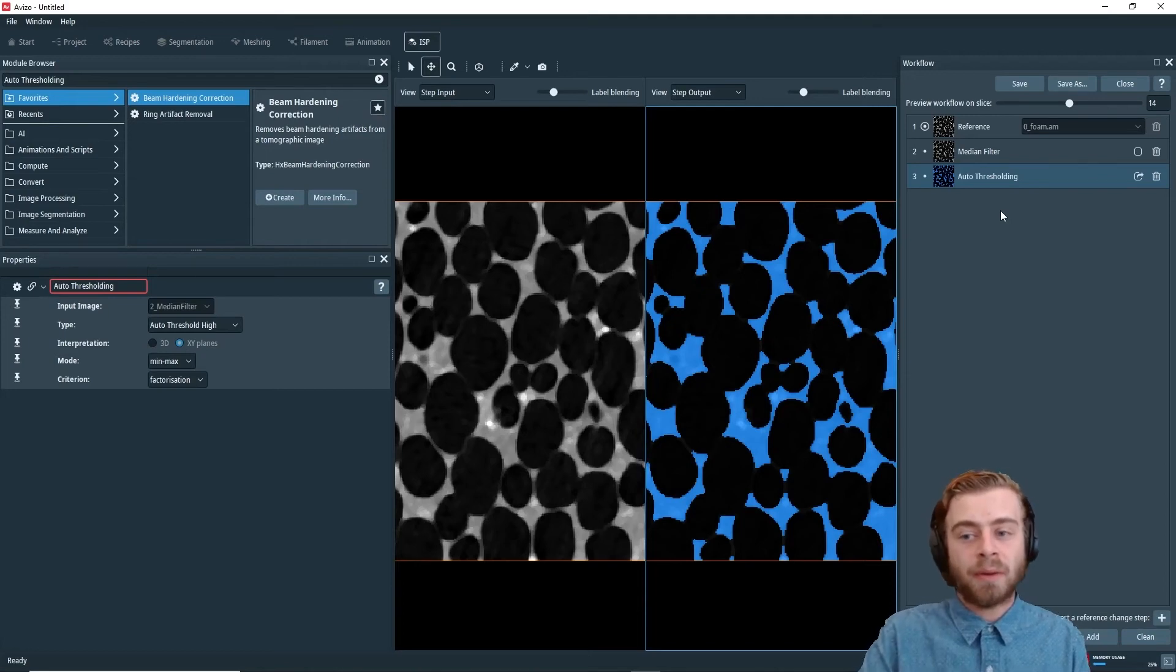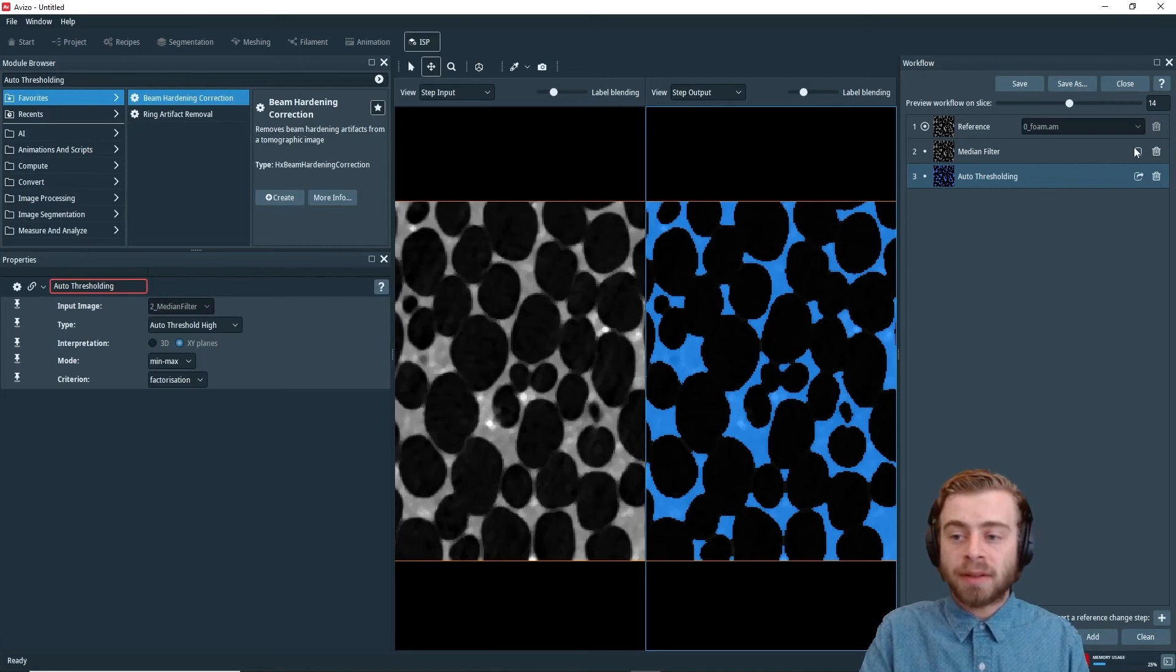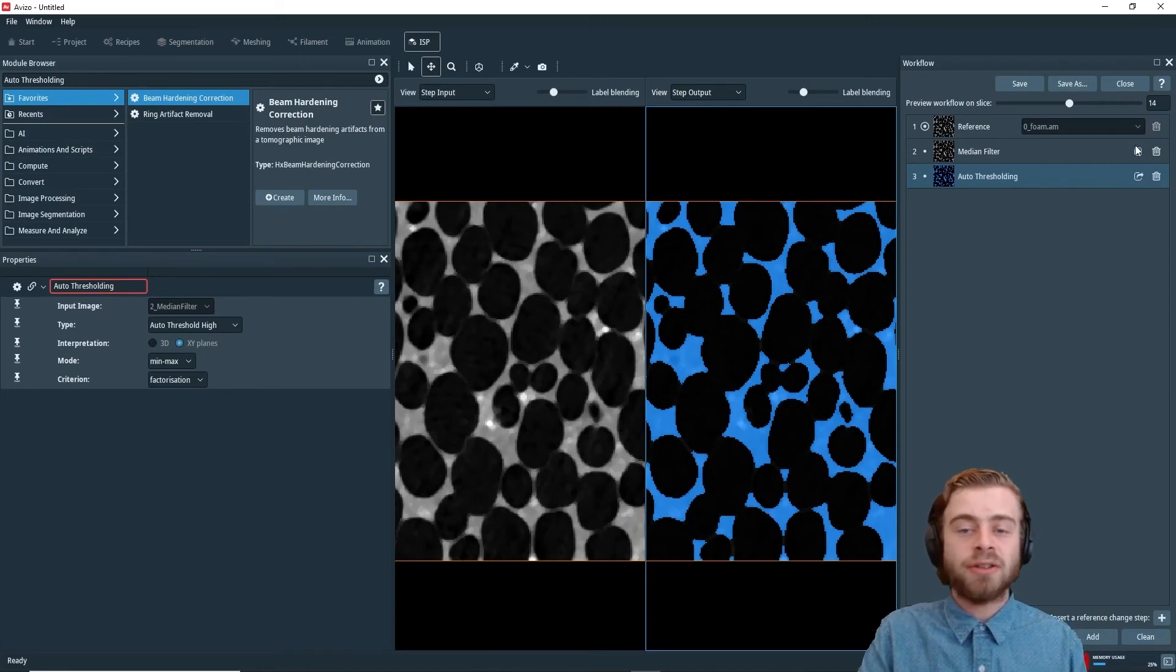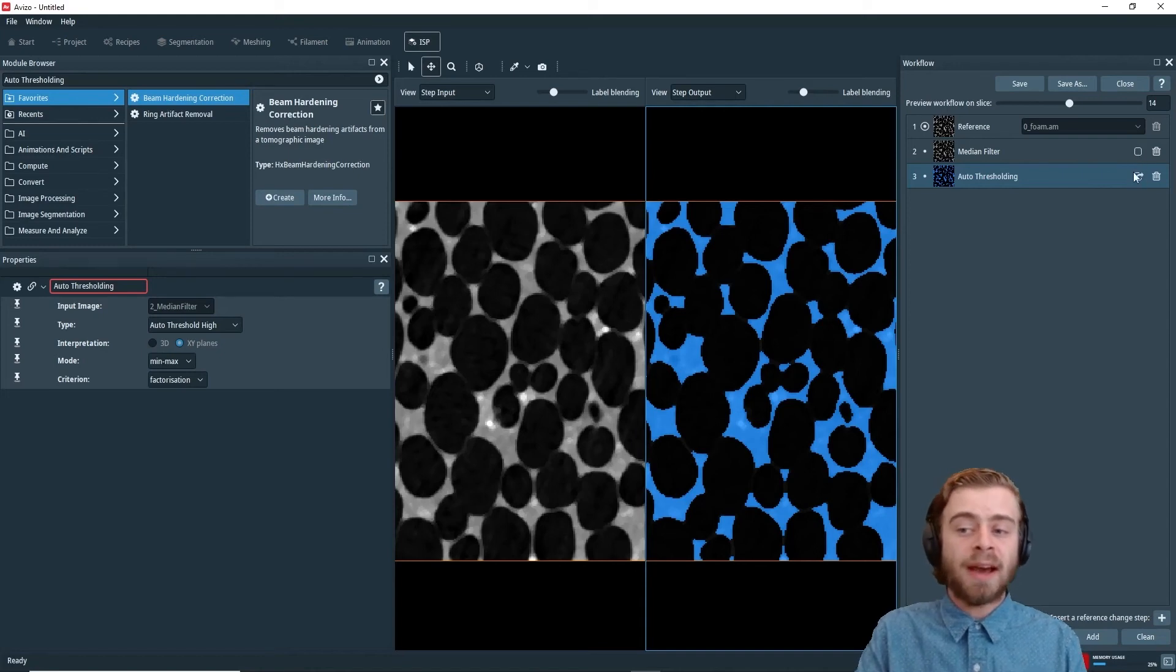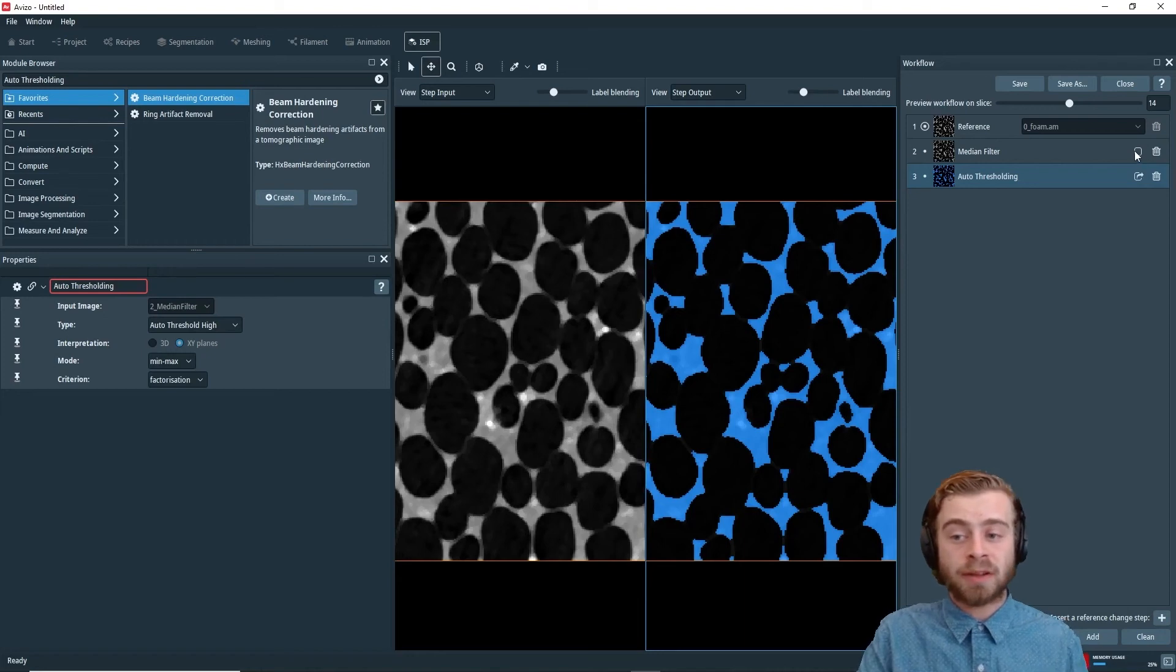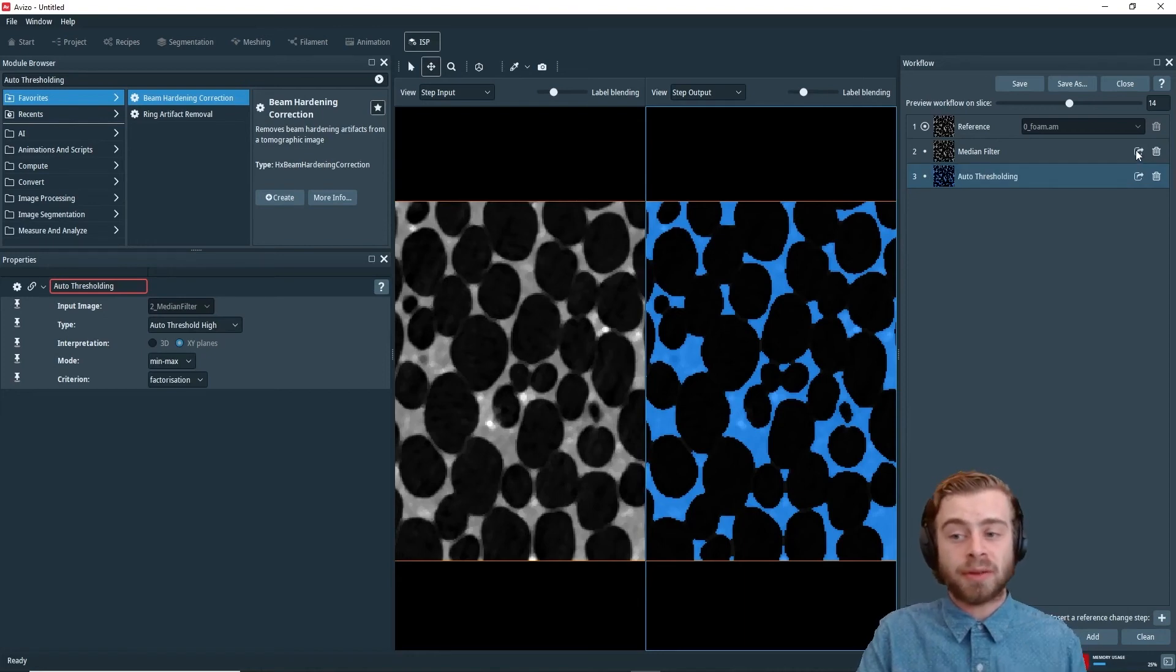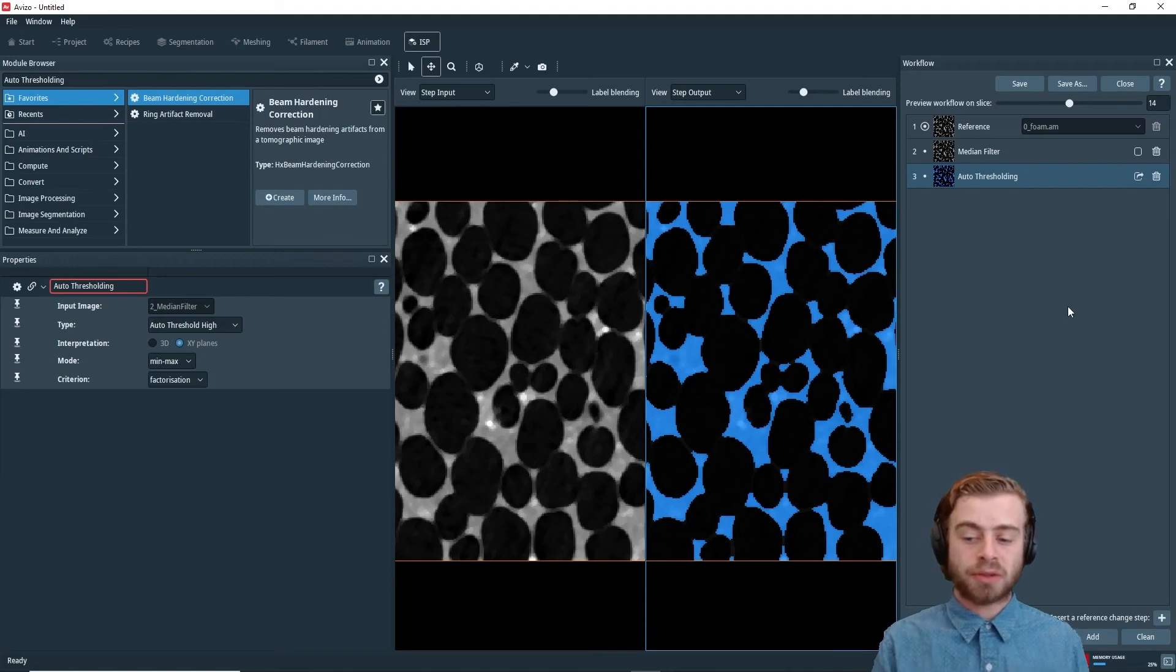The last thing I want to go over is what is exported from the workflow. So this box right here, you can click it on or off, and it allows you to choose what steps you want to export from the workflow. So right now, we only export the last step. But if we wanted to export the median filter step too, we could do that by just clicking here. But for our purposes, we're just going to leave it as is.